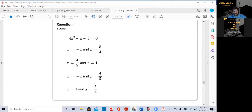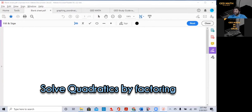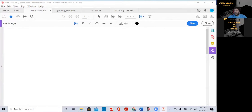We've all seen problems like this on the GED. First, I'm going to go over how to solve a quadratic equation with factoring. I'm going to put an example on the screen right now.